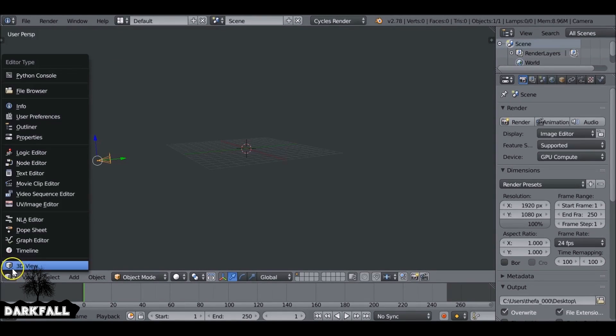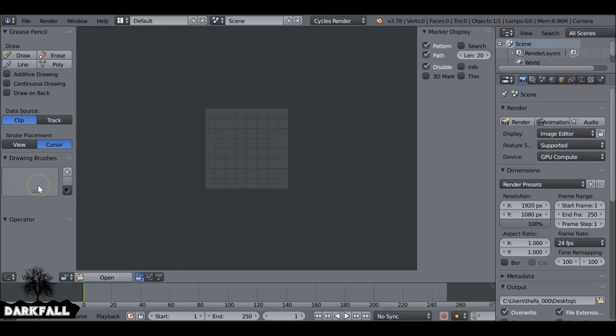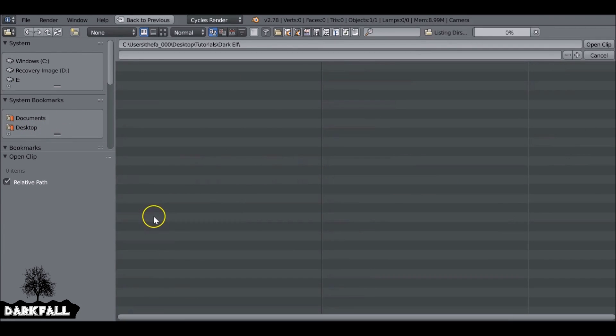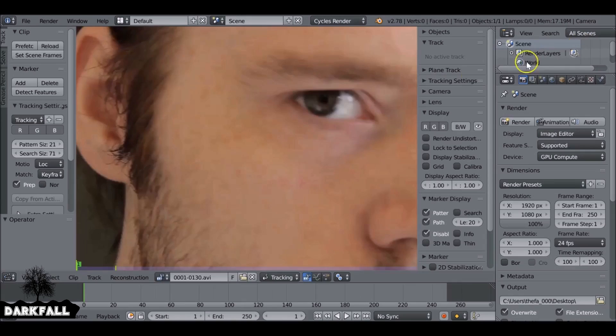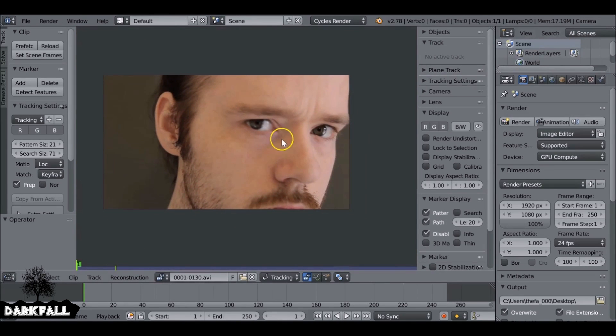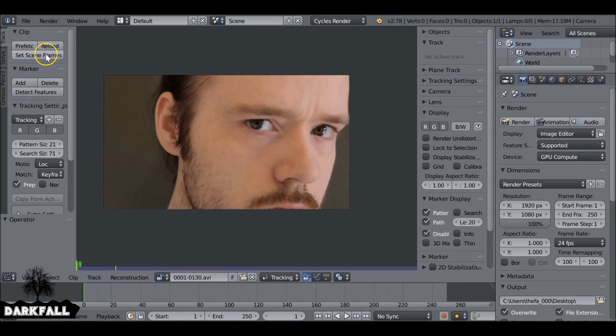Okay, so let's change this from the 3D view to the movie clip editor and then we can go ahead and load in our movie clip. We need to set the start and end frame, so we can just press the set scene frames button and that'll do it for us.